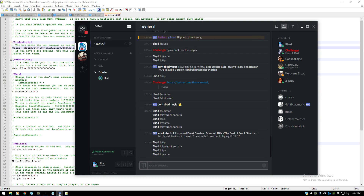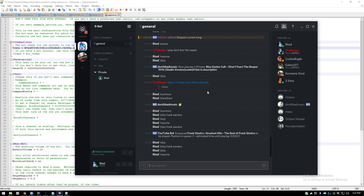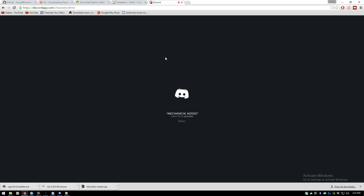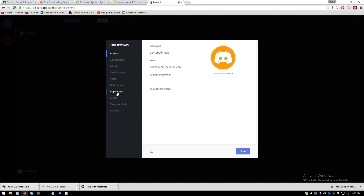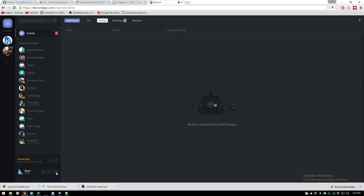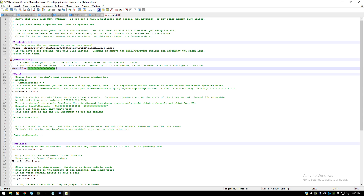Now you need to get the Owner ID. In Discord — I'll show you in the web browser — go to Settings, then Appearance, and click Enable Developer Mode. Once that's set up, right-click on your name in the online list or in the server itself and click Copy ID. Make sure you're on your actual main account for this — not the bot account — so log out of the bot account and log back into your main account. Enable Developer Mode again, right-click your name, and copy your ID. Then go back to Notepad++ and paste your Owner ID in the appropriate field. Save the file with Ctrl+S.